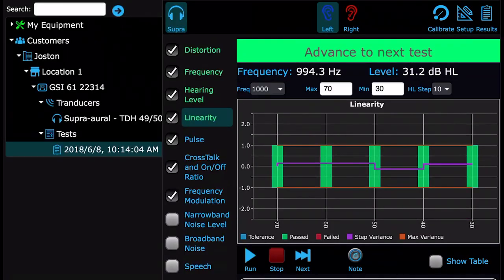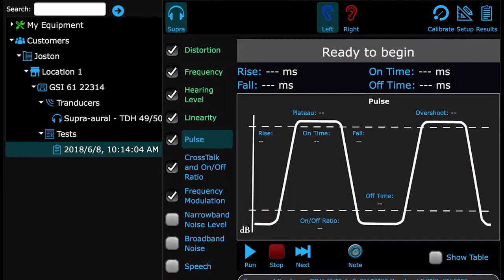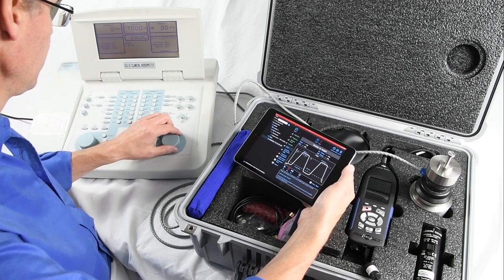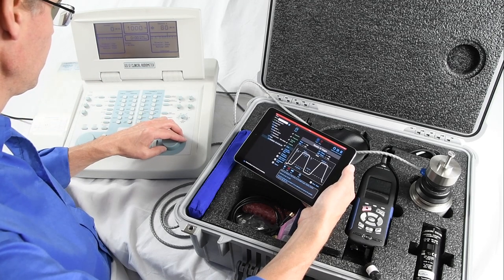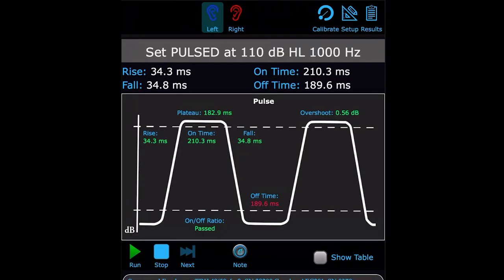The next test, Pulse, is a quick test and requires that the audiometer mode be set to pulsed tones. In just an instant after pressing Run, the results are calculated. This audiometer failed in the off times for that frequency. This test can be rerun just like any test at any time.